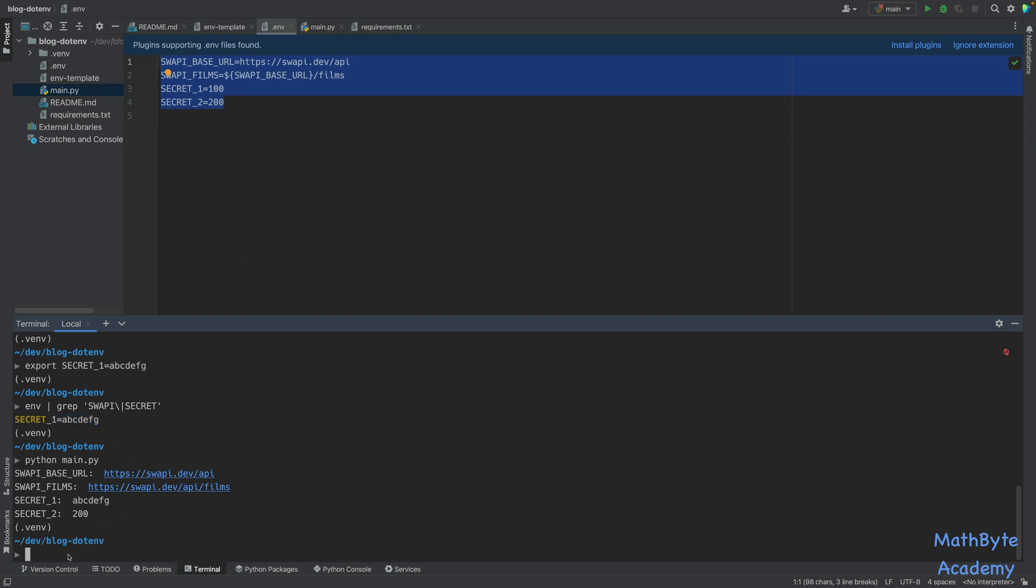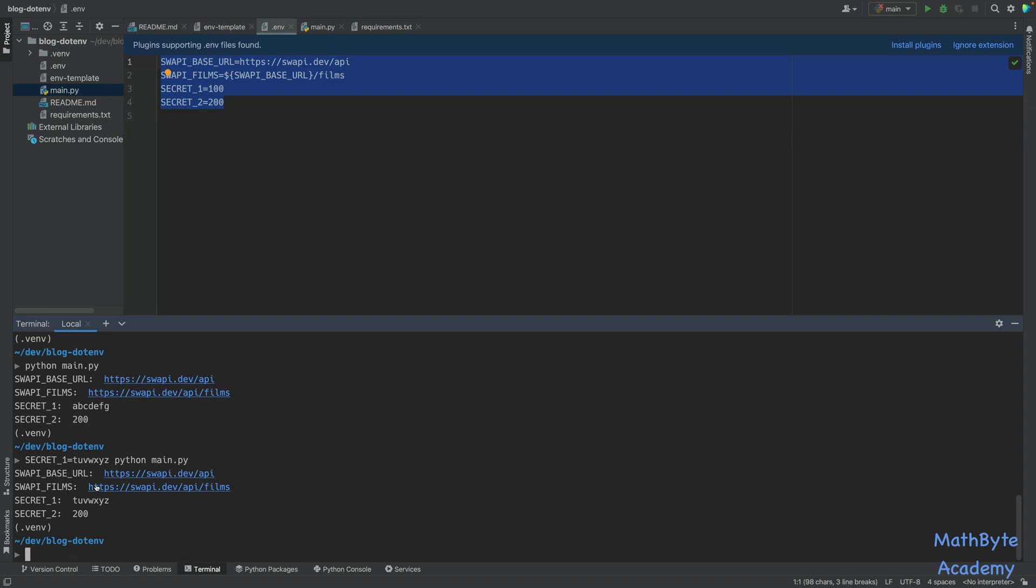Now, furthermore, I can also override or define an environment variable when I run the python script. So to do that, I can just say secret1 equals, let's say, tuvwxyz, and then python main.py. And look at what happens. Now, in this case, you can see that the command line value for the environment variable basically overrode everything else.